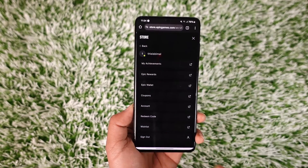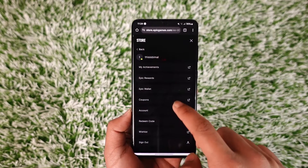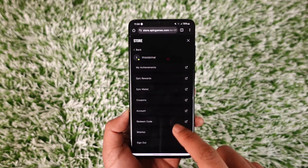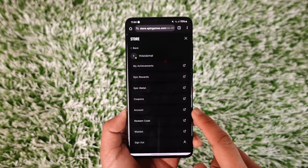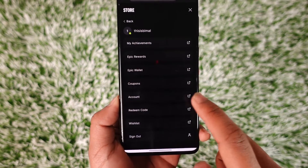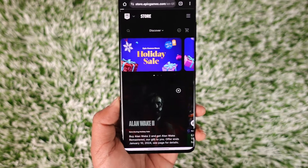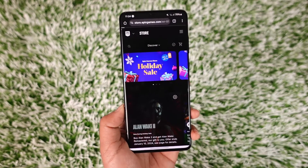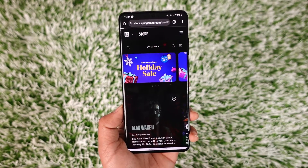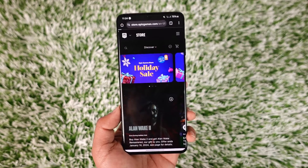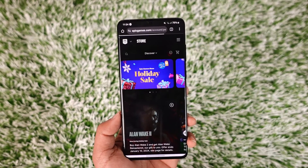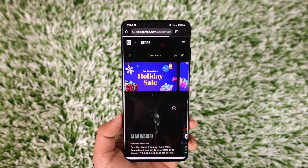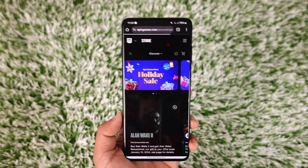Once you do that, you'll find all these options, but you want to simply go to the option known as Account, which you'll be able to find at the bottom. Once you go to the Account option, you will be able to see all the details depending upon the email, phone number, and the password you have provided.